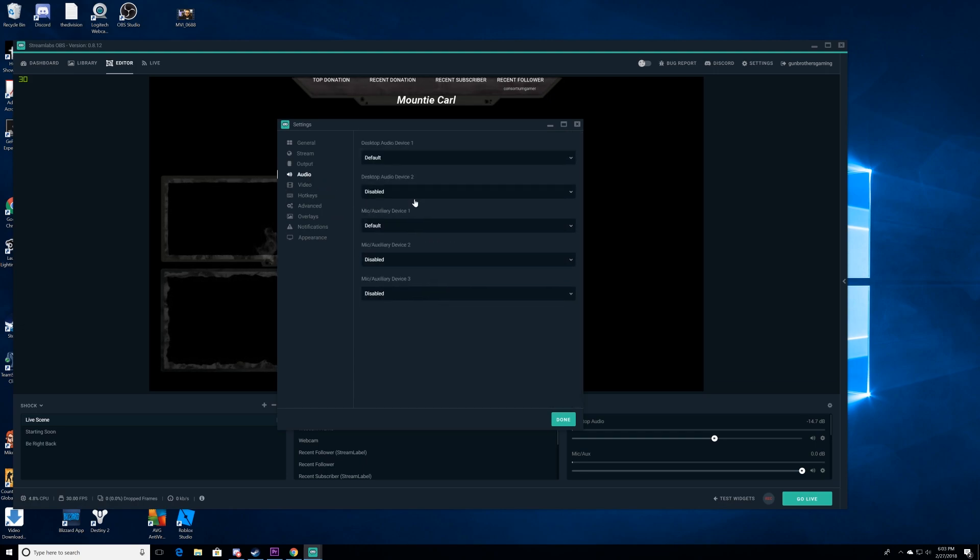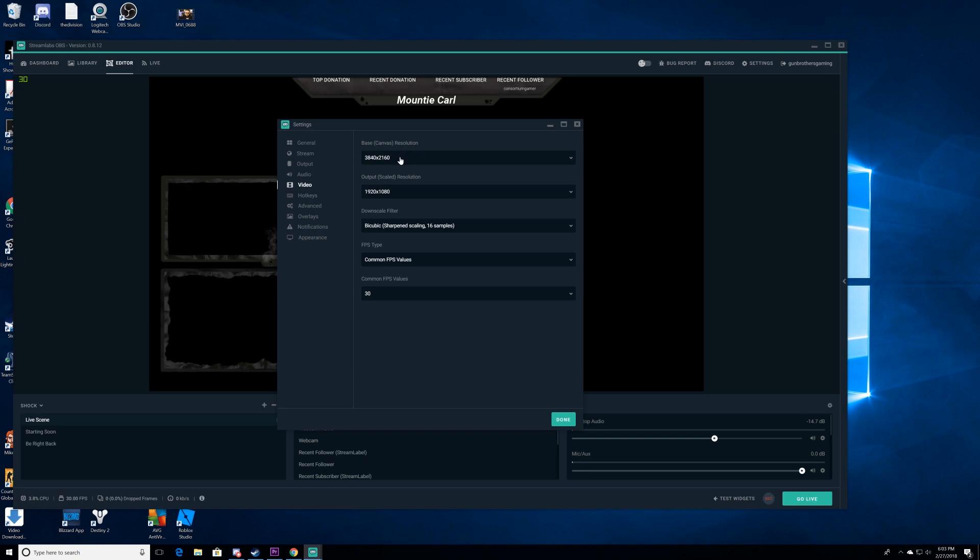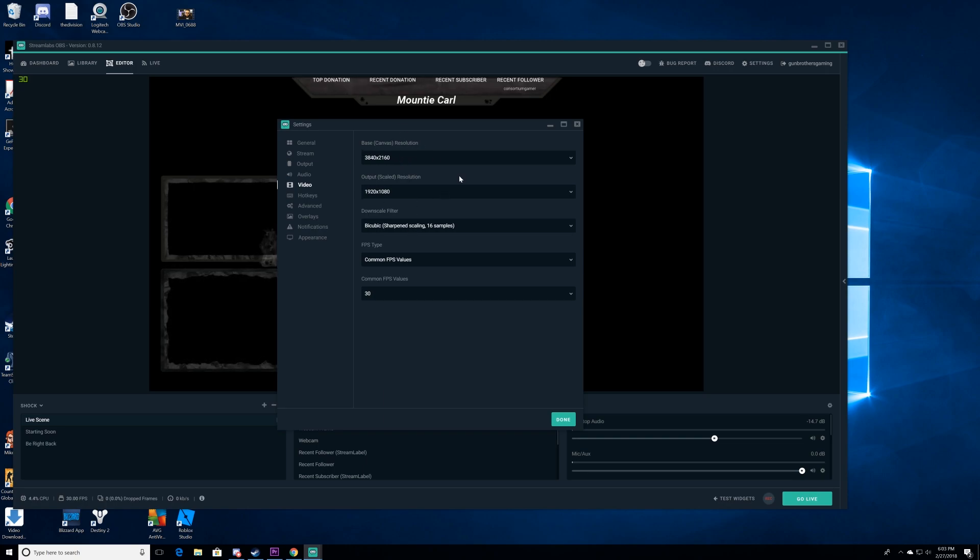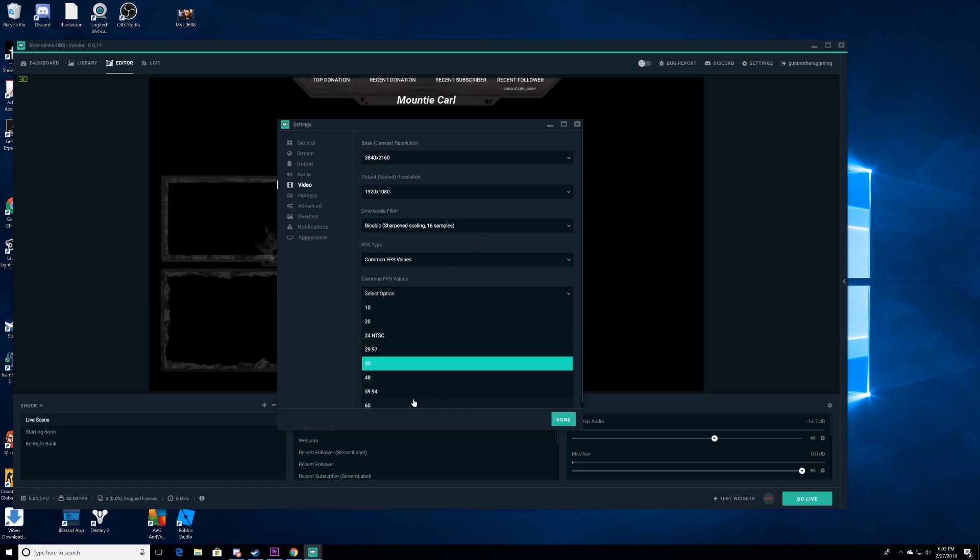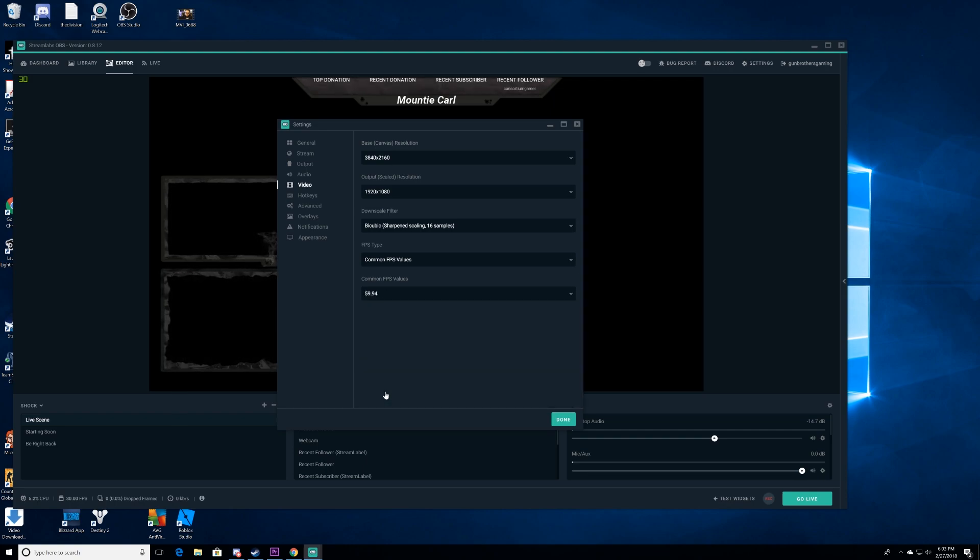Go to audio, leave everything the way it is. Default, default, disable, default, disable, disable. Go ahead and leave this the same way it is. That way you got all that stuff. Your video, here's your video settings. This is the base resolution. I'm streaming at 4K and coming in at 1080p. And everything else is pretty much the same except for common FPS values. If you want to stream in 60 frames per second, you're going to take a little bit of a hit more so than most people, but we're going to go ahead and we'll just do it in 59.94. That way we're frame locked.